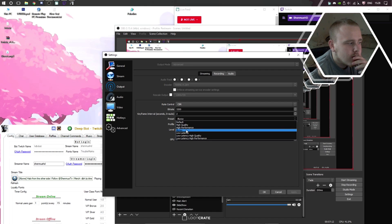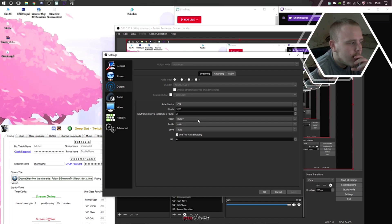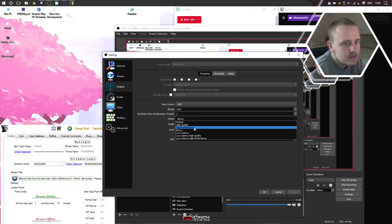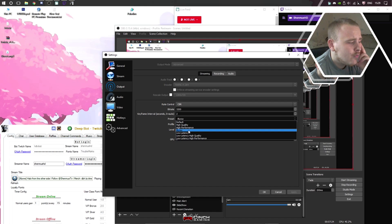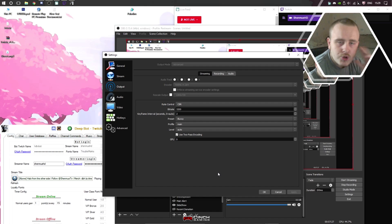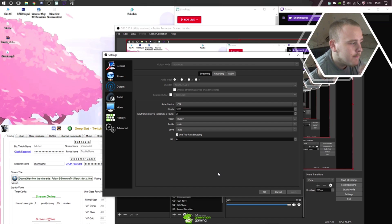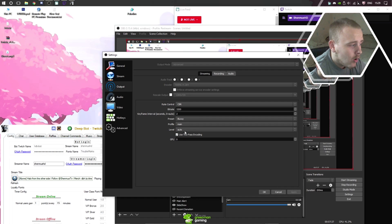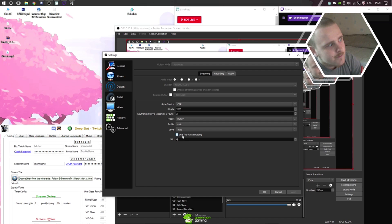I stream with the general 2 keyframe interval just because it's what Twitch recommends. The Blu-ray preset, I've been through all of these and I don't see any difference. The one that I saw the most difference from was Blu-ray. I noticed Blu-ray was keeping up a little better when there was a lot of motion going on, so I've stuck on Blu-ray.